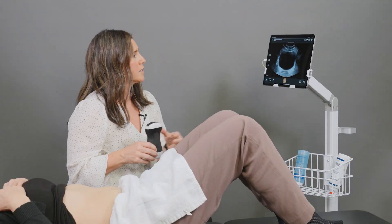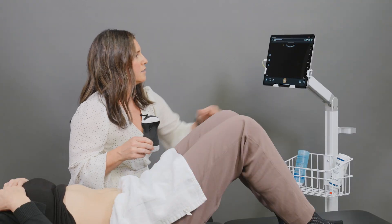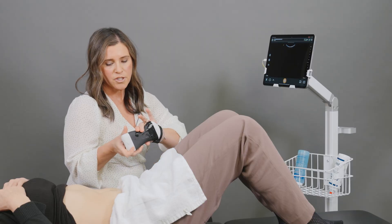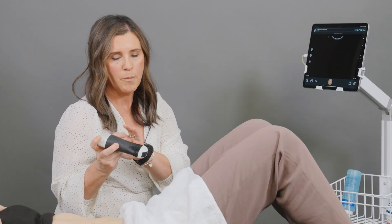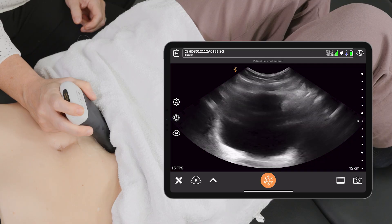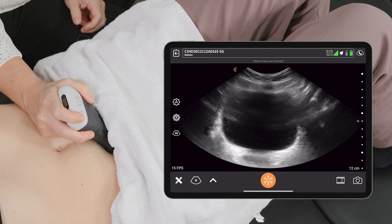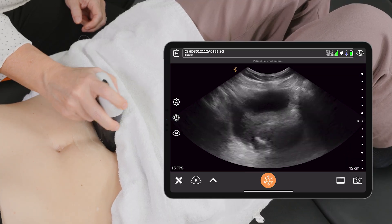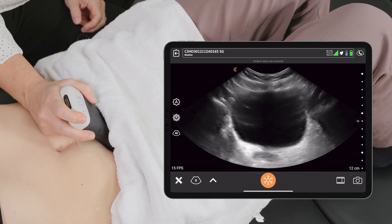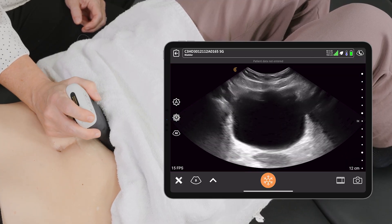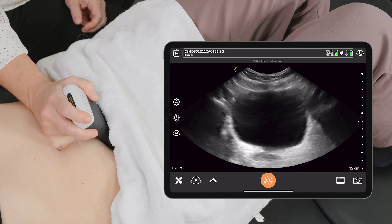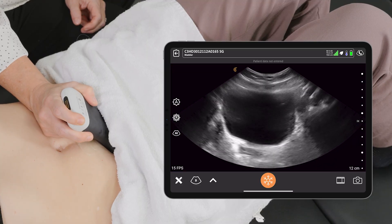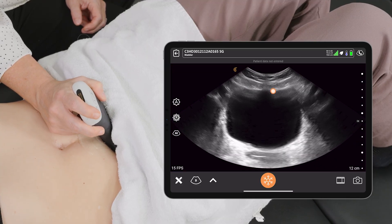We're going to come into view here. We're going to make sure that the marker of the probe is towards the patient's left, which matches the screen, and then we're trying to angle the probe down in that suprapubic region to find the best view of the bladder.